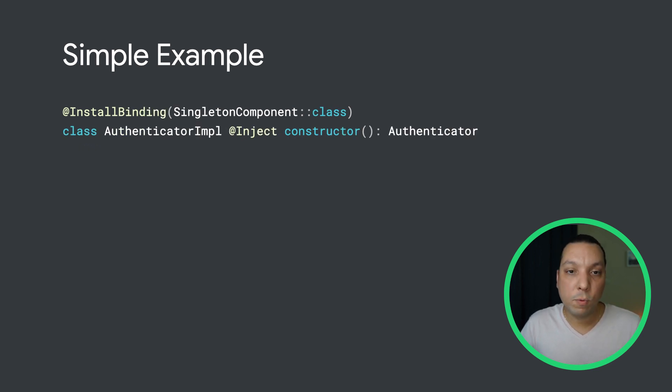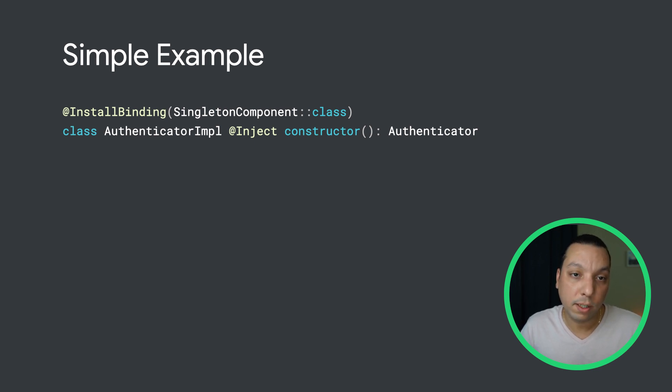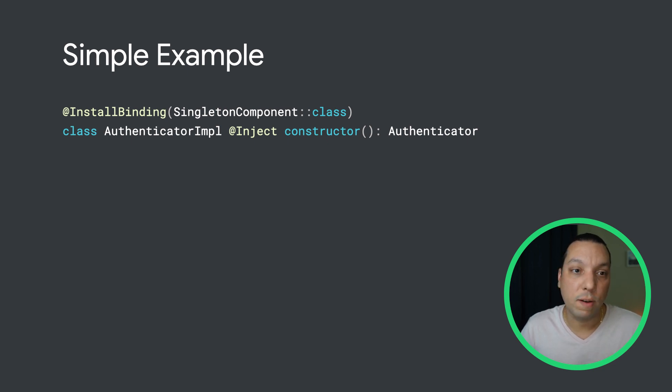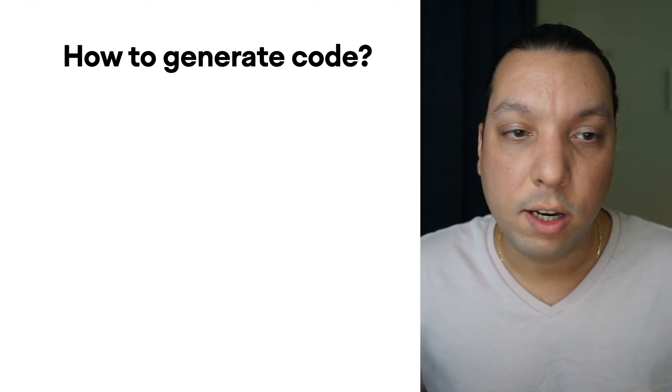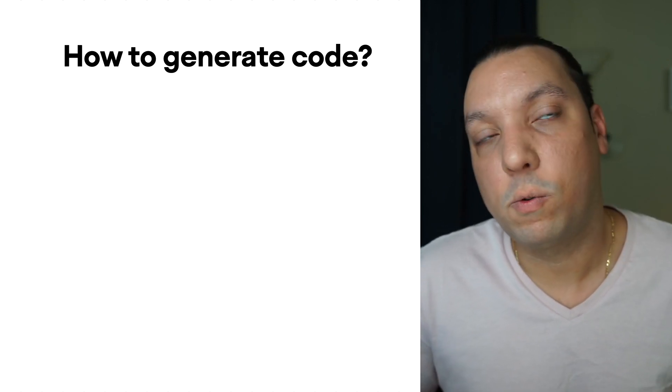The way we would do this is we create a custom annotation, let's call it install binding, and we just put it on our implementation. And then what we would do is we would generate that equivalent module that we would have written. Now, you might be wondering, okay, so how do we generate this code?